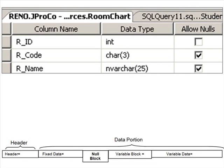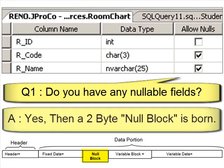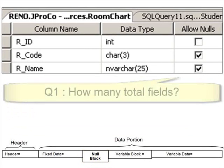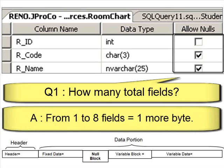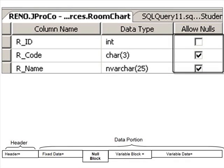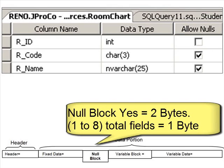In the data portion of your row, right after the fixed data, is a calculation we're going to have to perform for what's called the null block. Exactly how much space does your null block take up? You've got to ask: how many fields do I have that are nullable? If I have any at all, the null block is born and immediately takes up two bytes. Then you have to calculate exactly how many fields you have. If you have anywhere between one and eight, that takes up another byte. Every eight fields takes up another byte — if you had nine, it would take up two. In this example, we have three fields, so it takes up a total of another byte. Therefore, the null block in this example takes up exactly three bytes.